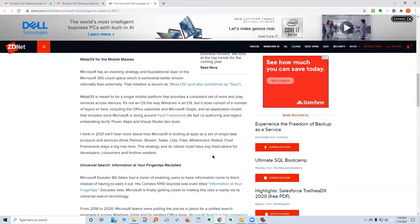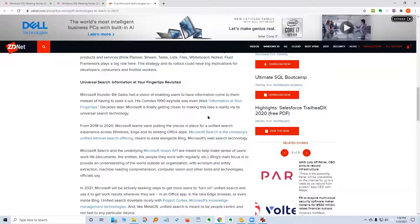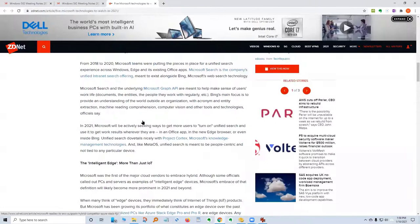Universal Search: Information at Your Fingertips Revisited. Microsoft founder Bill Gates had a vision of enabling users to have information come to them instead of having to seek it out — his Comdex 1990 keynote was even titled 'Information at Your Fingertips.' Decades later, Microsoft is finally getting closer to making this idea a reality via its universal search technology.